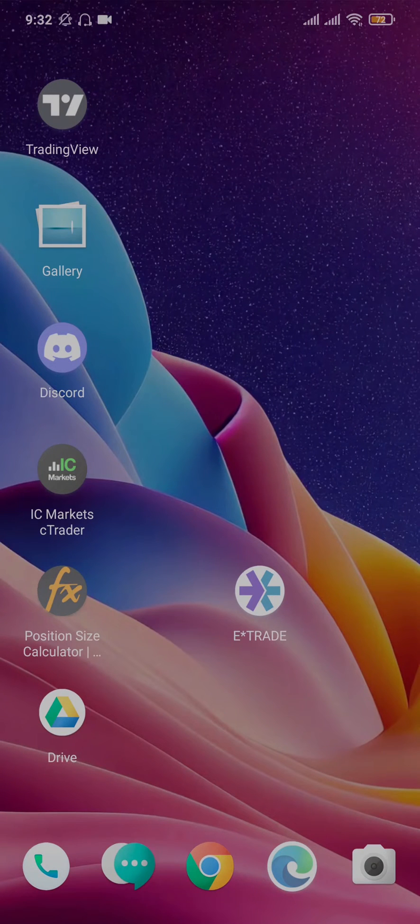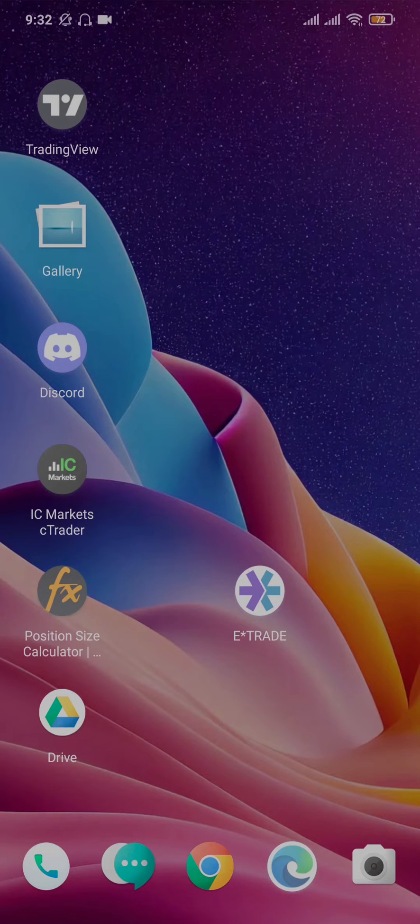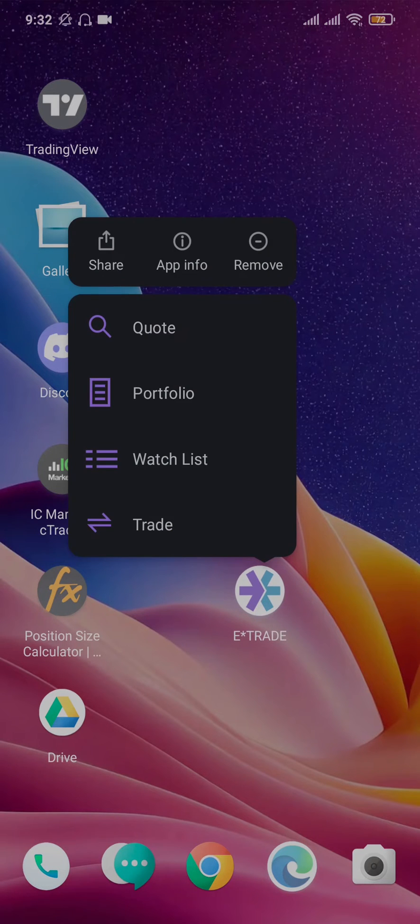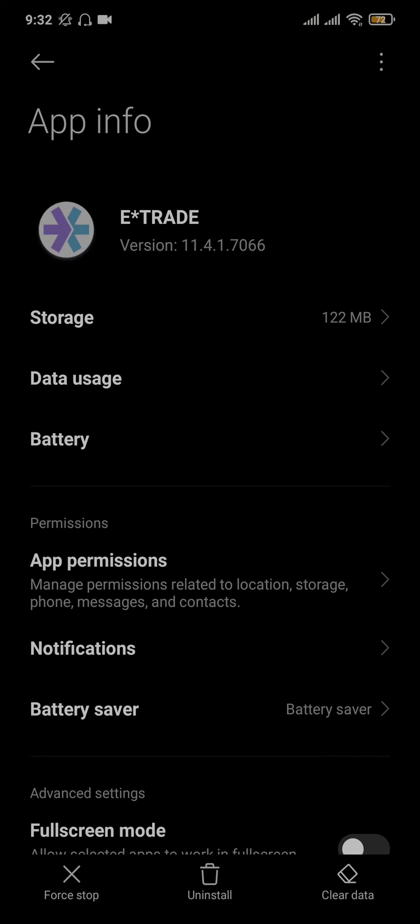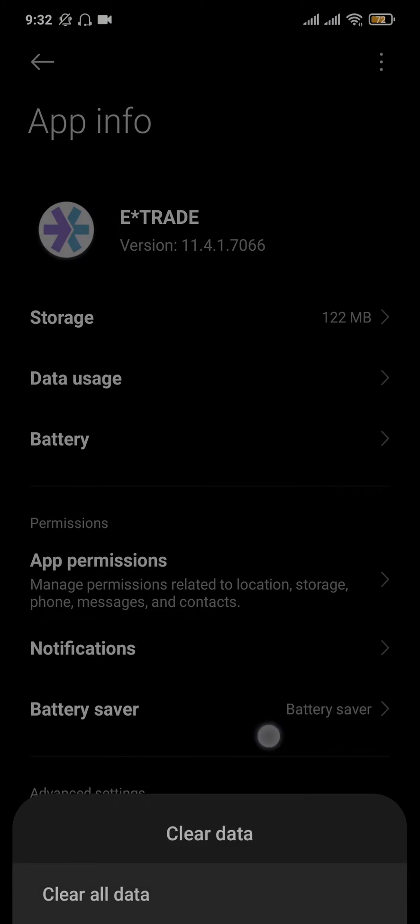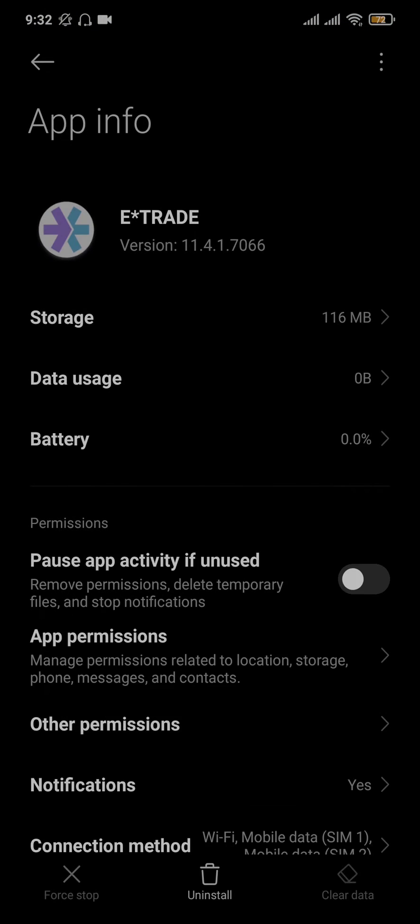The second thing that you can do is clear the data and cache of the E-Trade app. Tap and hold the app, head over to app info. Tap on clear data and tap on clear all data. This way any caches which might be causing the problem will also be fixed.